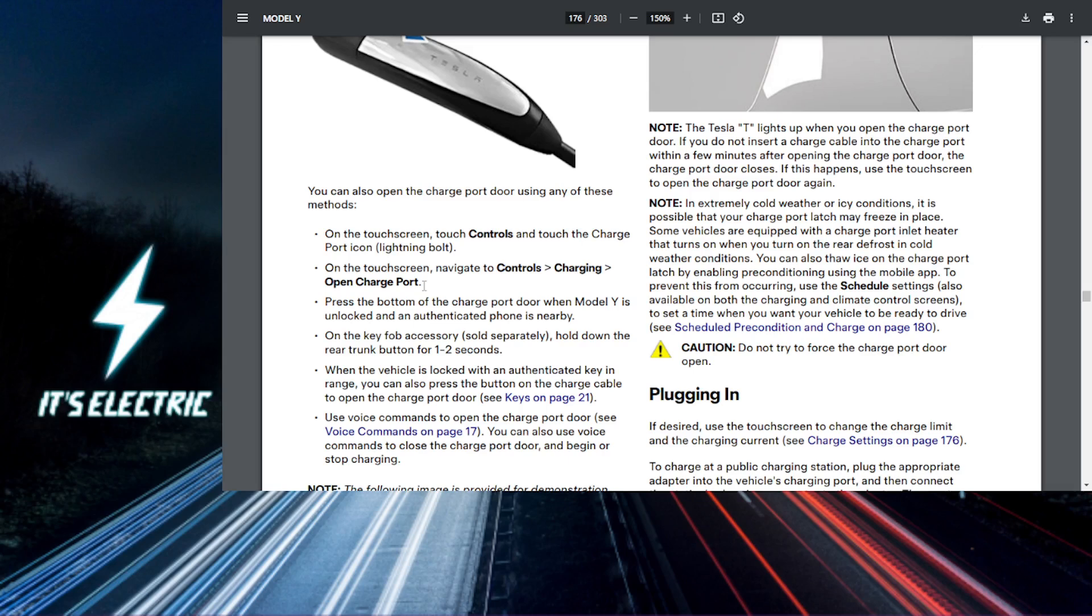And then, if needed, you can do a manual release. If the charging port doesn't open for some reason, you can manually release it. Look for a small manual release lever. It's located inside the trunk or rear area of your Tesla. Just pull it, and the charging port will open.